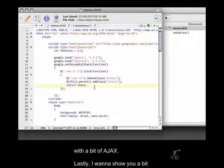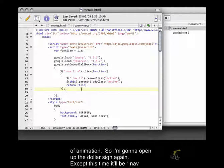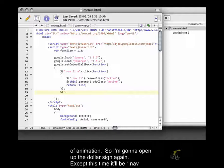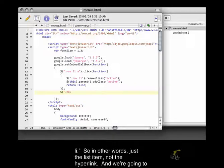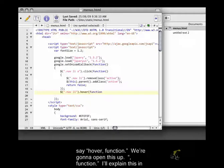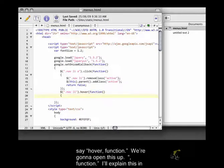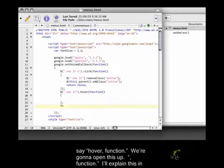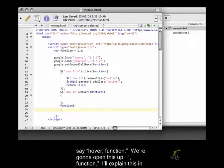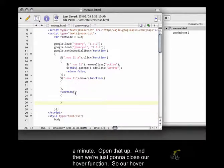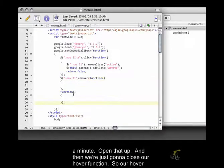Lastly, I want to show you a bit of animation. So I'm going to open up the dollar sign again, except this time it will be .nav li. So in other words, just a list item, not the hyperlink. And we're going to say hover function. We're going to open this up, comma function. I'll explain this in a minute. Open that up, and then we're just going to close our hover function.